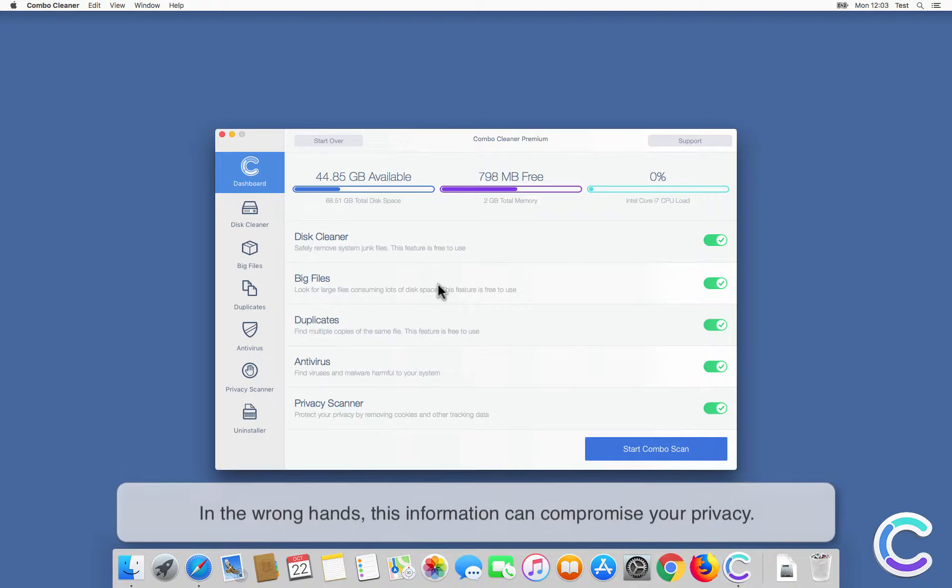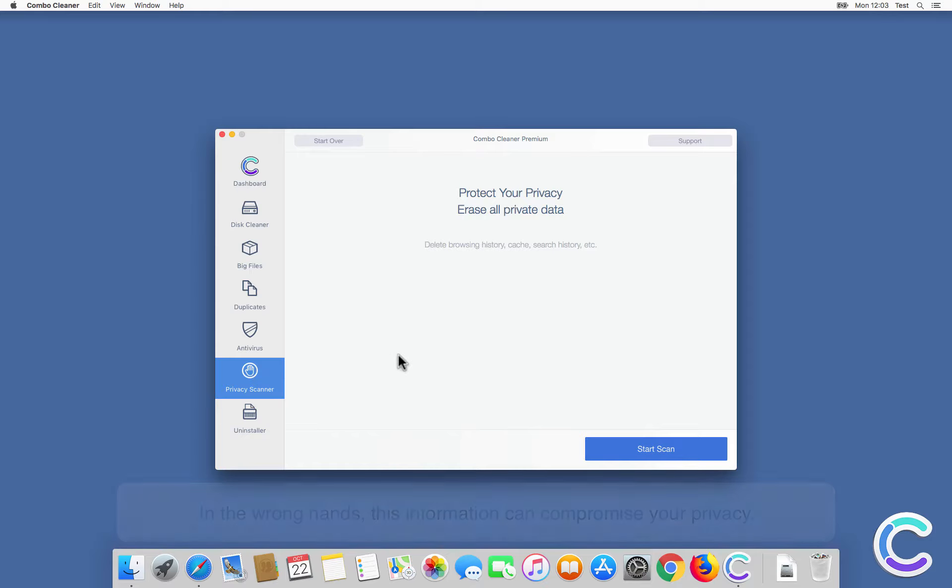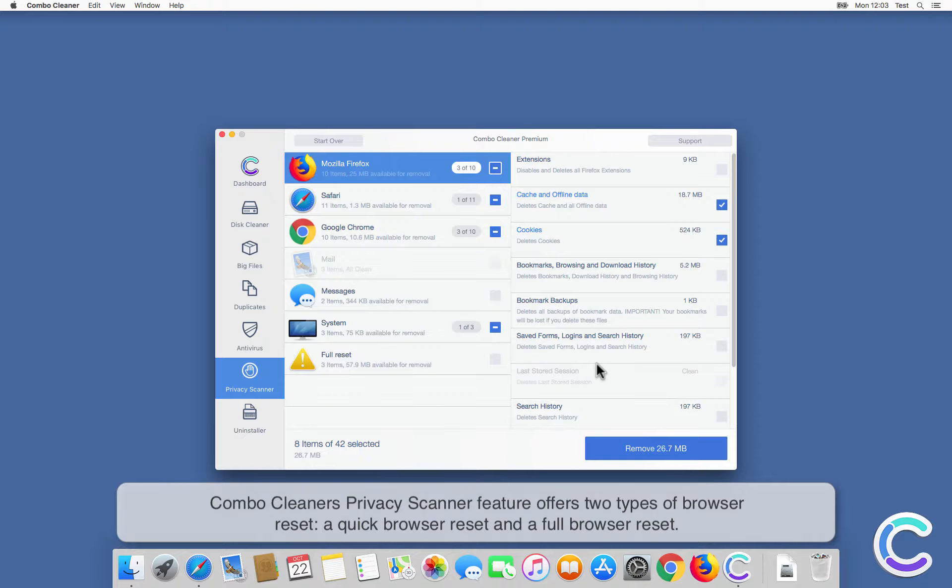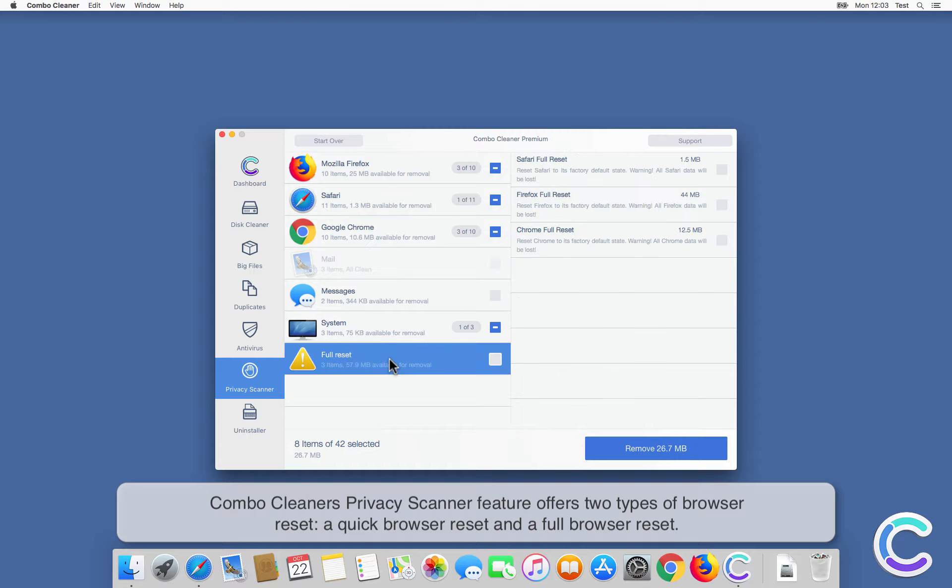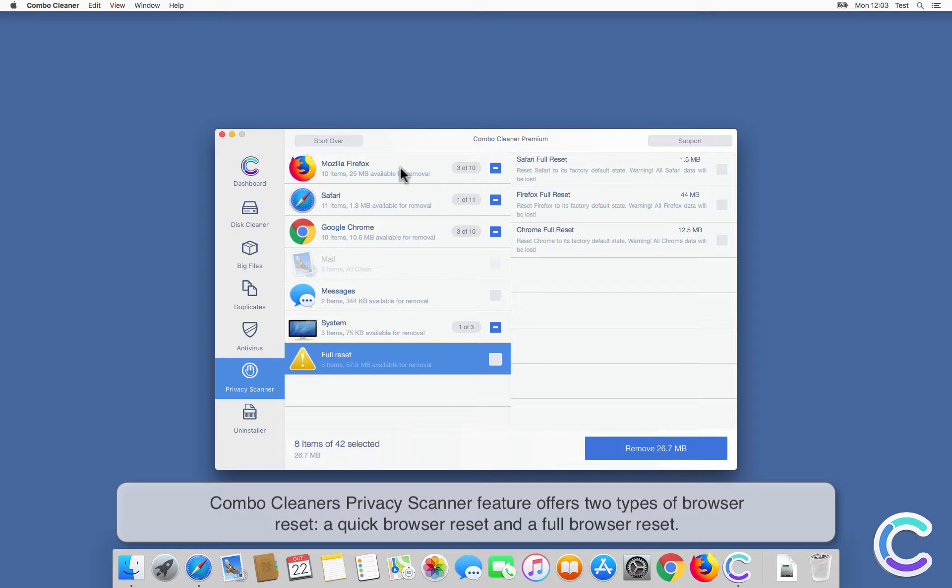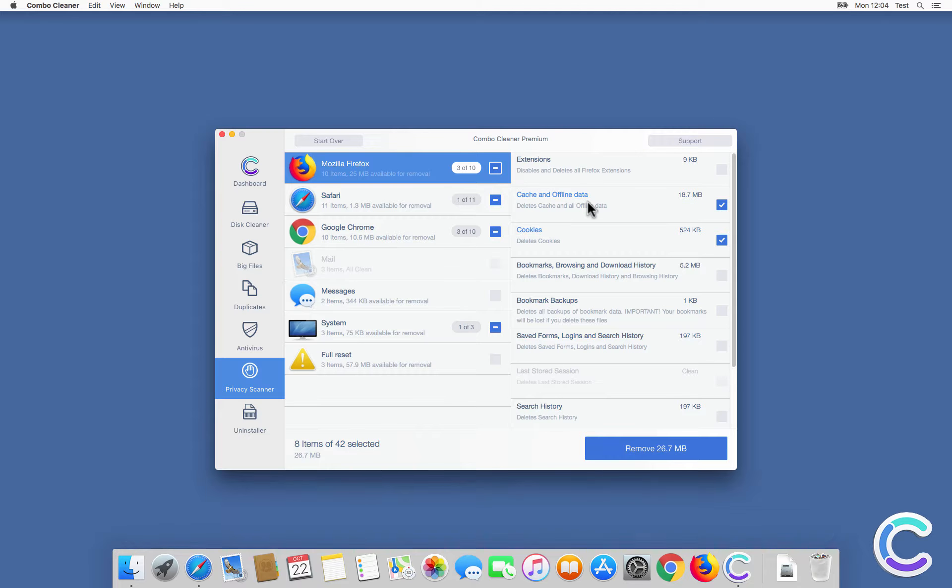In the wrong hands, this information can compromise your privacy. ComboCleaner's privacy scanner feature offers two types of browser reset: a quick browser reset and a full browser reset.